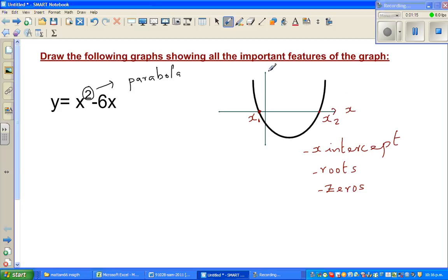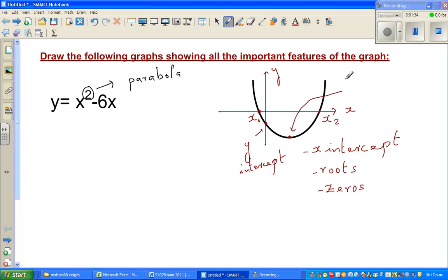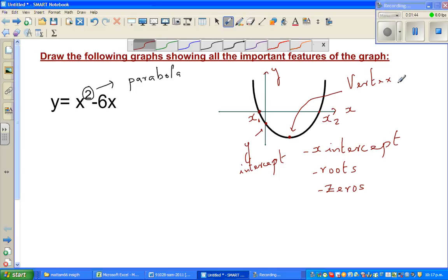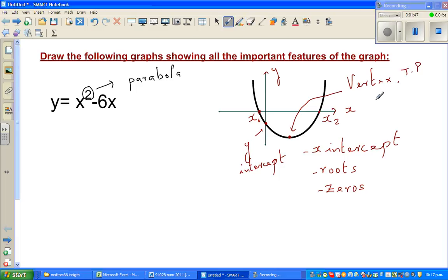This is the x-axis and this is the y-axis. This point here is called the y-intercept. And the most crucial point is the vertex, also called the turning point. In this specific case, since the parabola opens upward, it is also called the minimum.